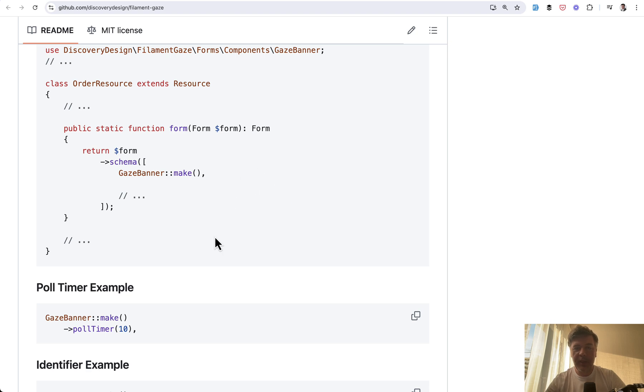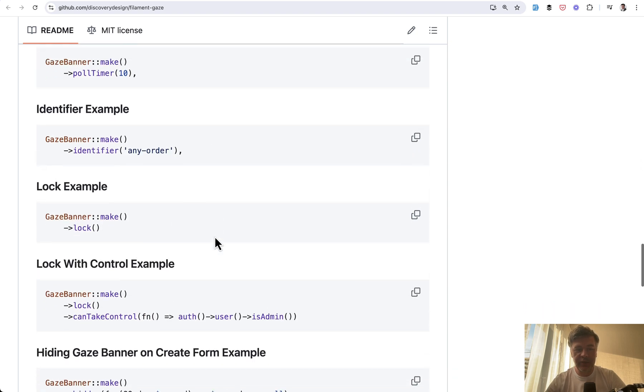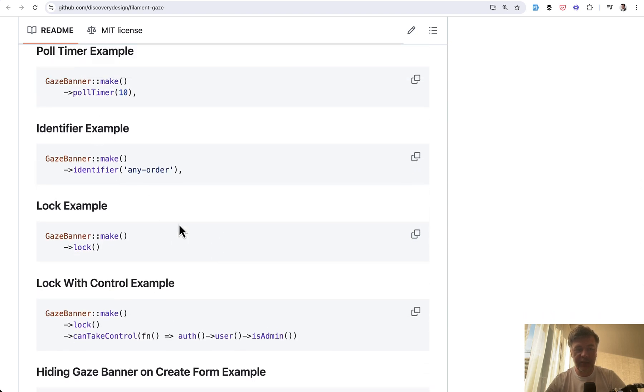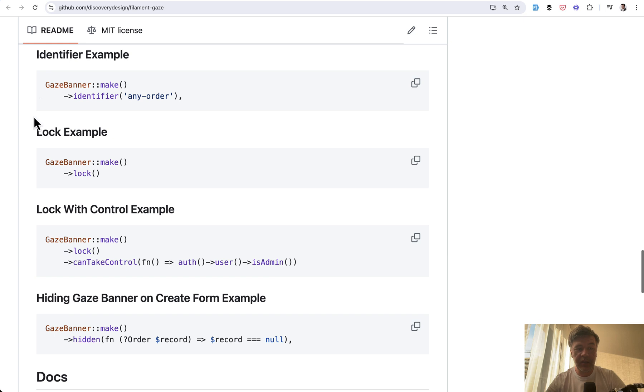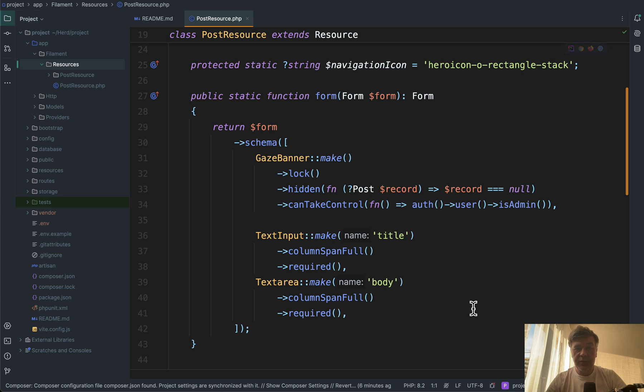The banner may have a lot of different customization features - identifier example, lock example, and this is important: who can take control. So this is the code of the demo project that I'm showing you right now.